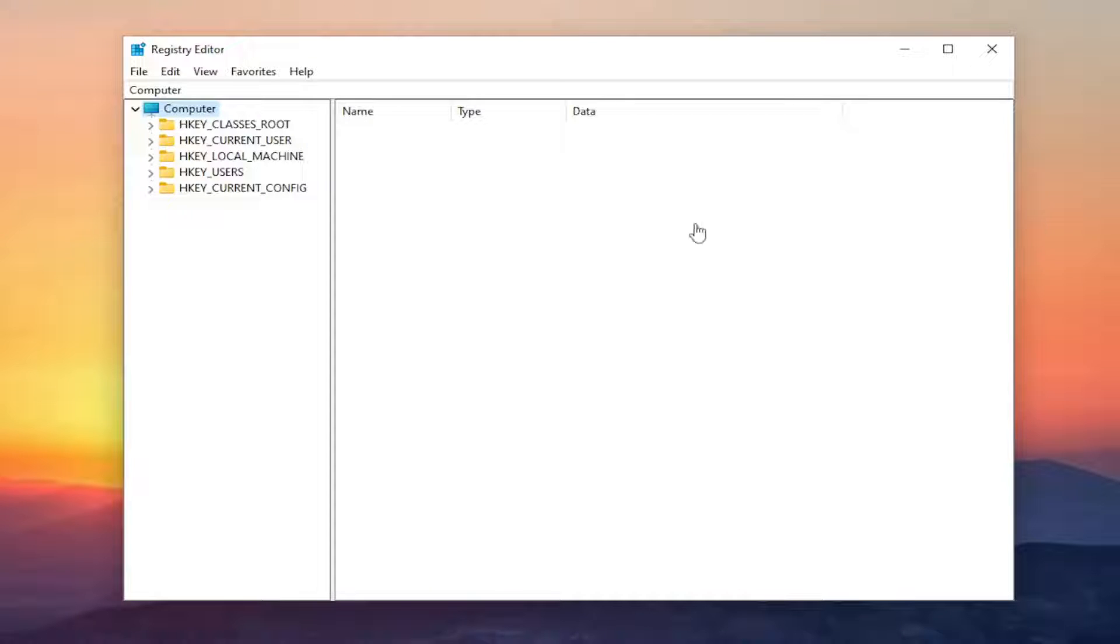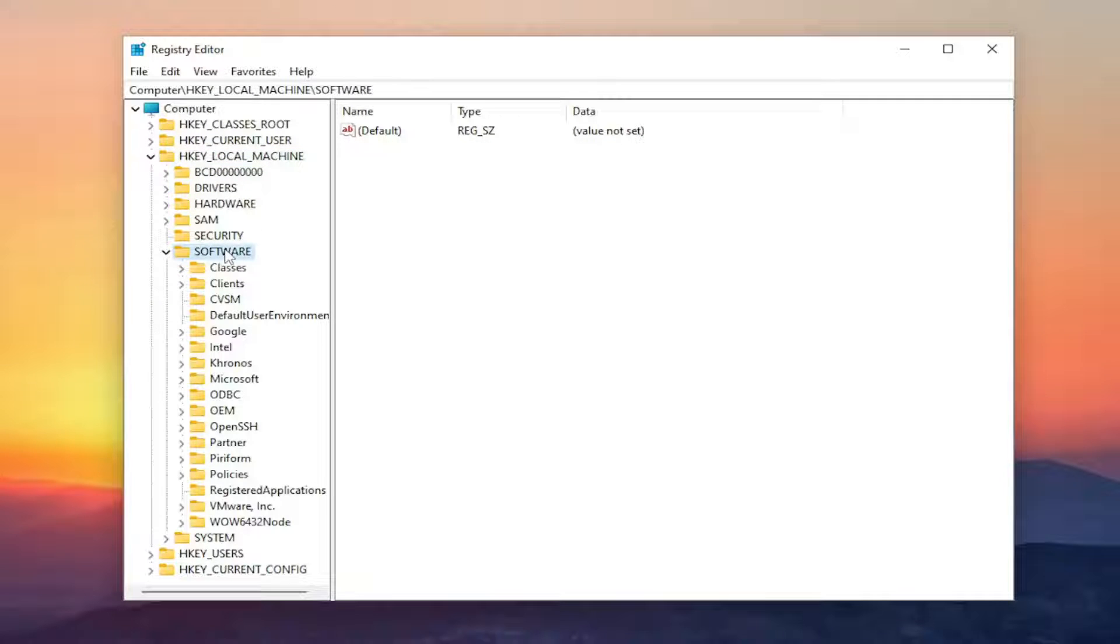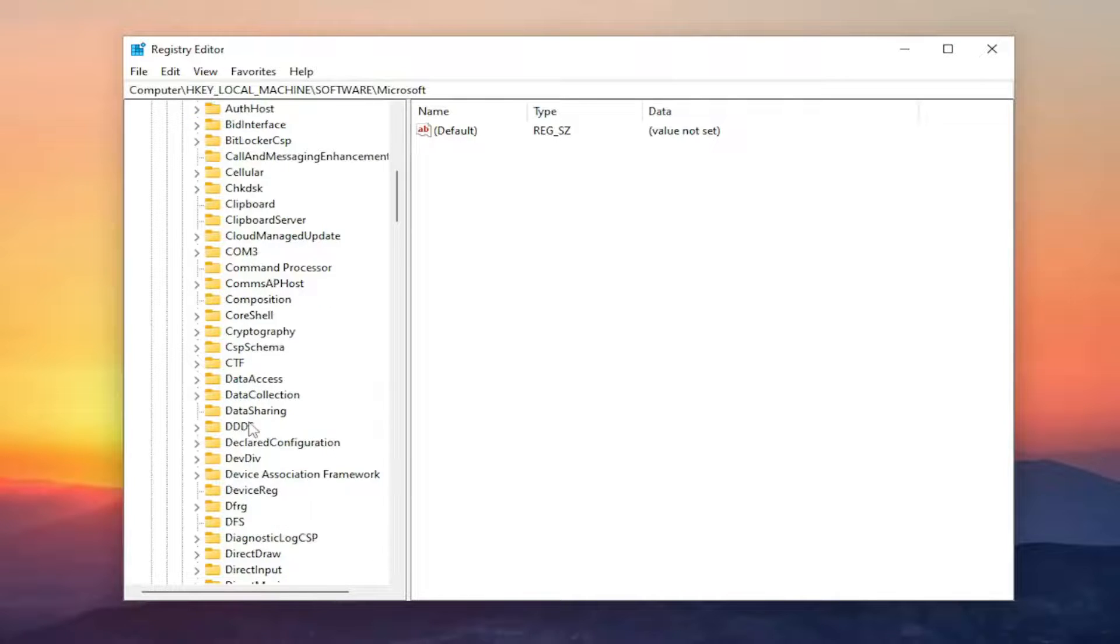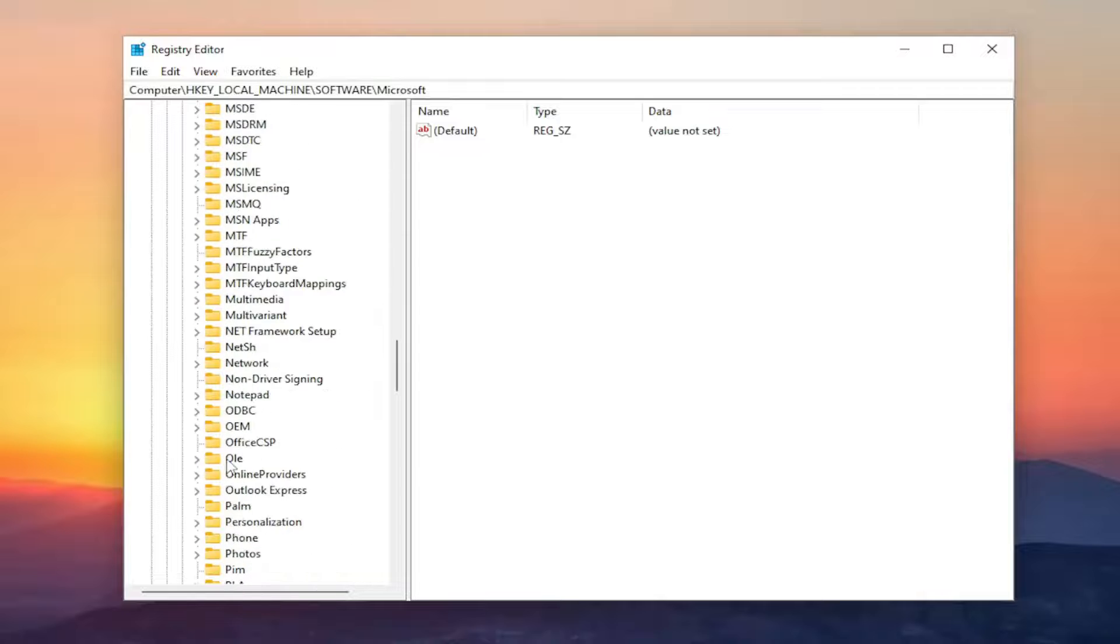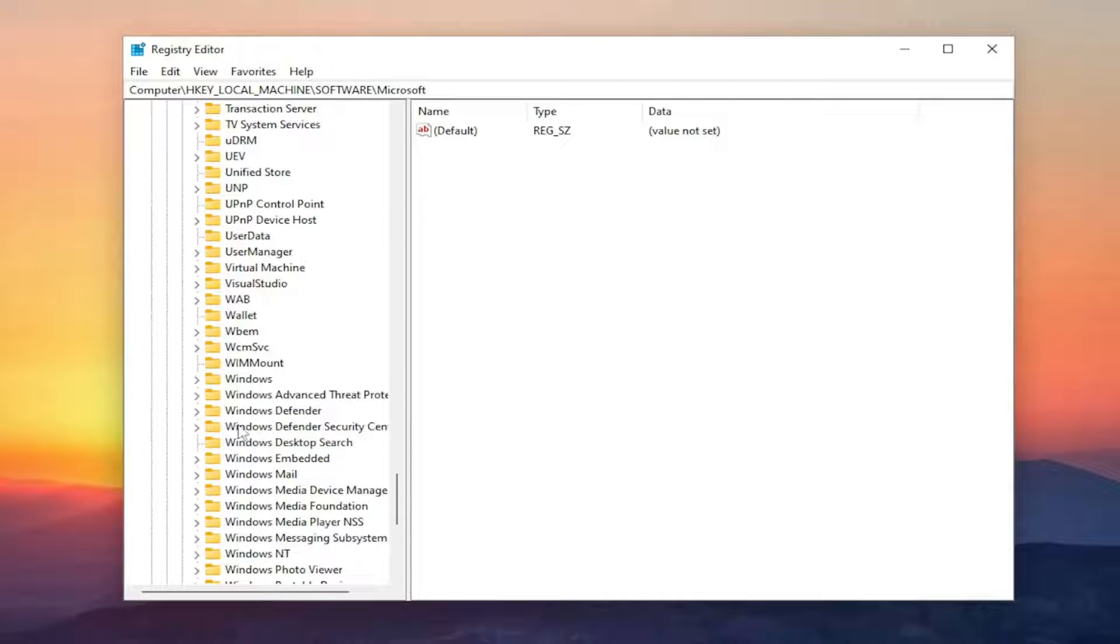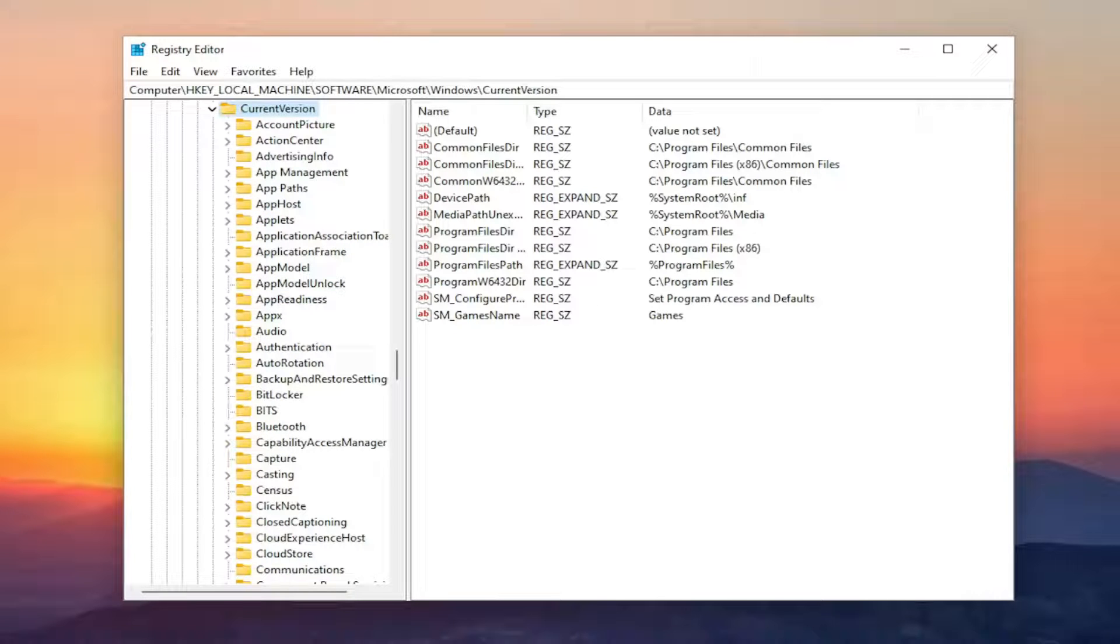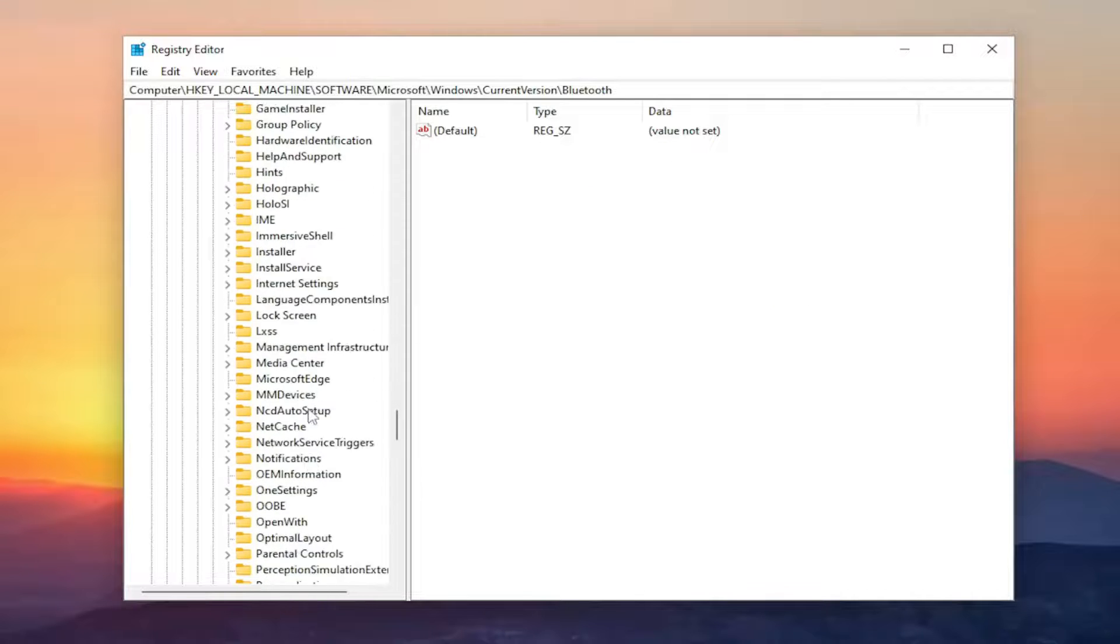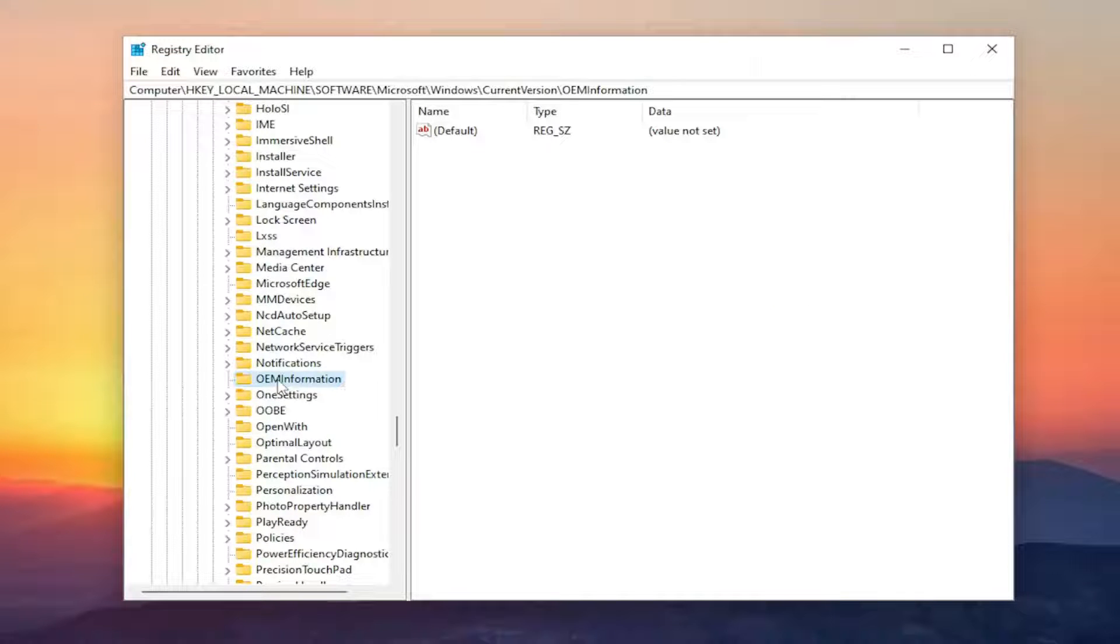So we're going to start off by double clicking on the HKEY local machine folder. Do the same thing now for the software folder so double click on that. Do the same thing for Microsoft. And now you want to locate the Windows folder. So scroll down. Then you want to double click on that. Locate the current version folder and double click on it. And then finally there should be an OEM information folder right here.